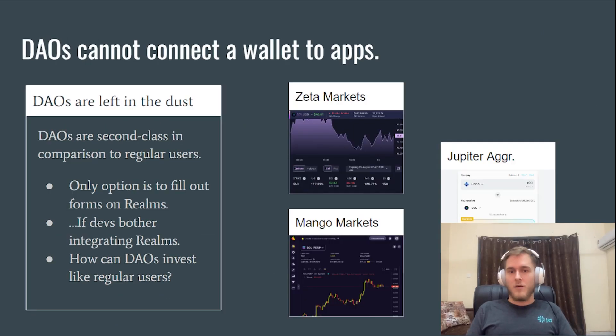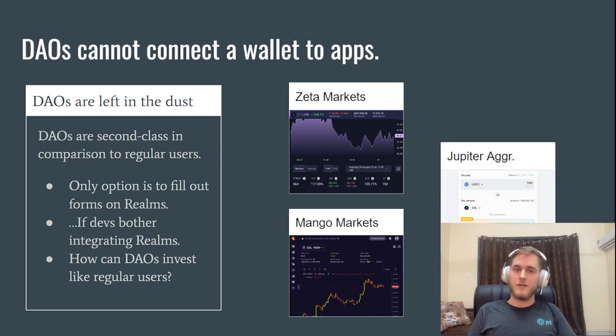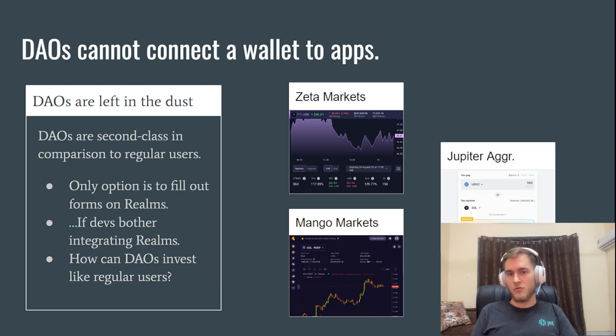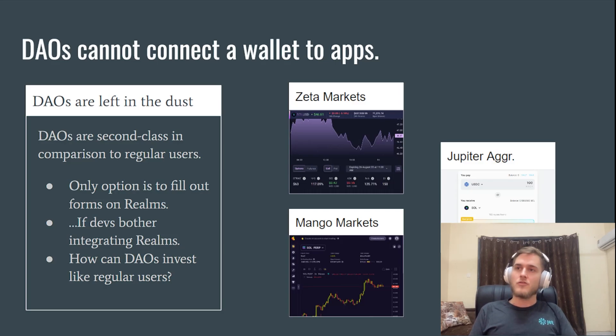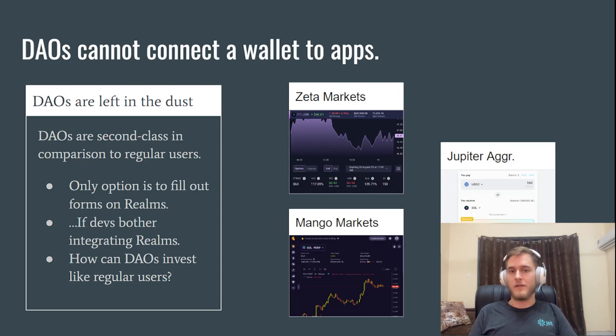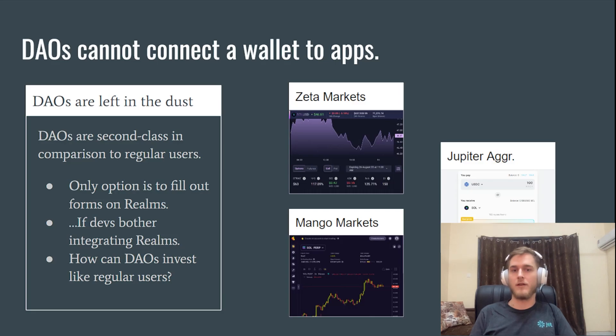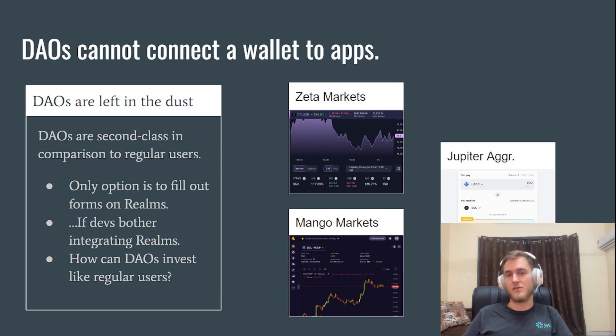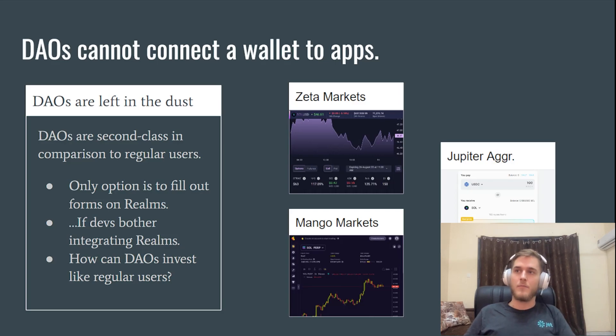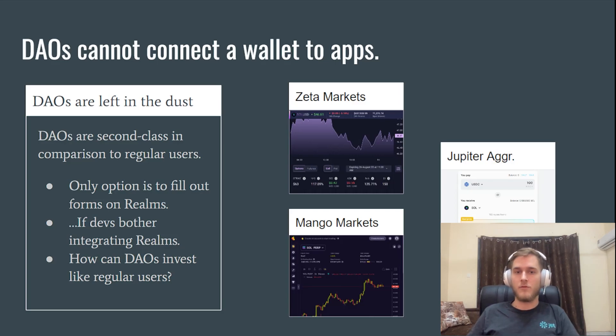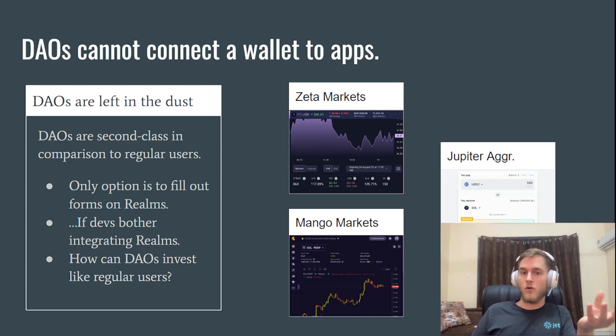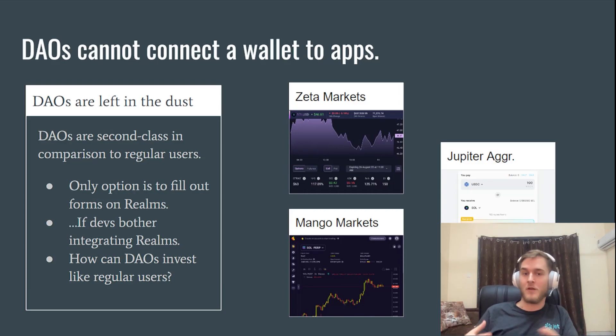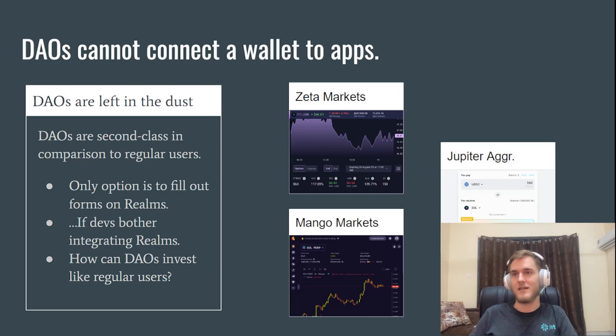The fundamental problem is that there's a treasury on chain, and that treasury is controlled by a PDA that's owned by the SPL governance program. And there's no user interface where that PDA can act like a regular wallet and connect to any typical front end. You know, on Mango markets, you have beautiful candlestick charts, you have real-time price data, but all of that is unavailable through the Realms interface. Let's say there's 20 protocols. There's four multi-sig solutions. There needs to be 20 times four integrations between all the protocols and all the multi-sig solutions. So there must be a better way.